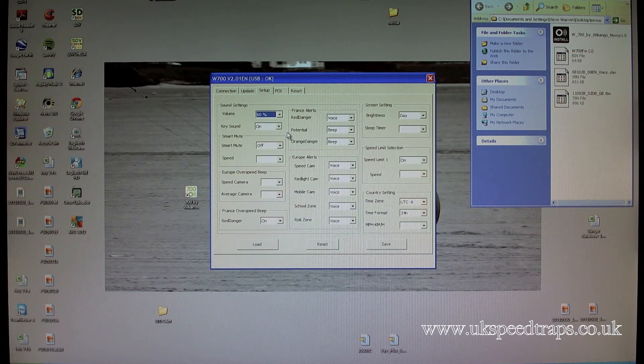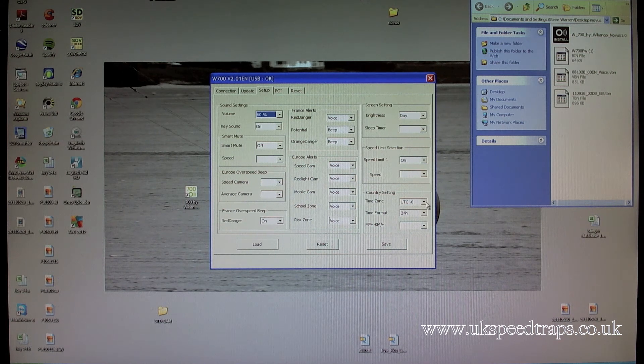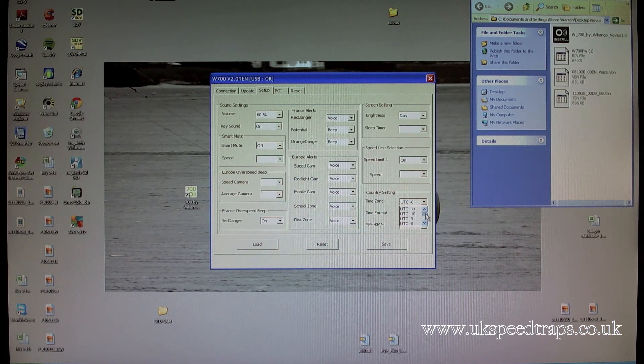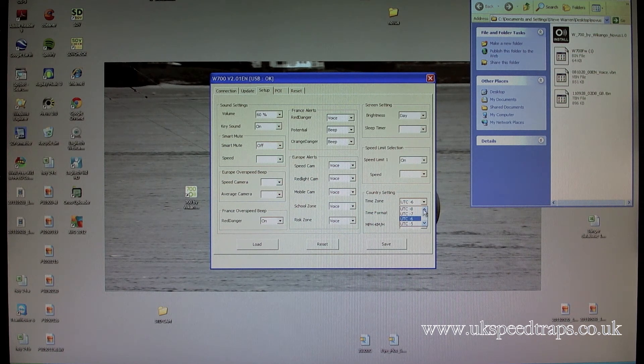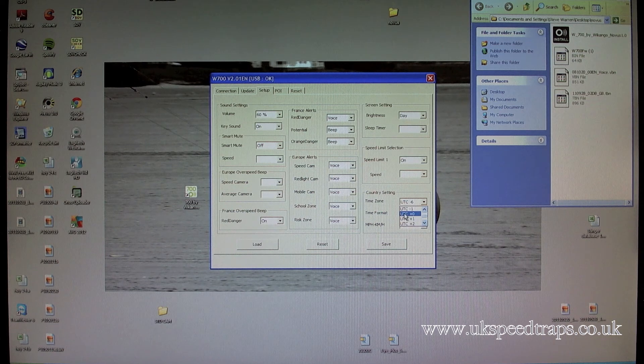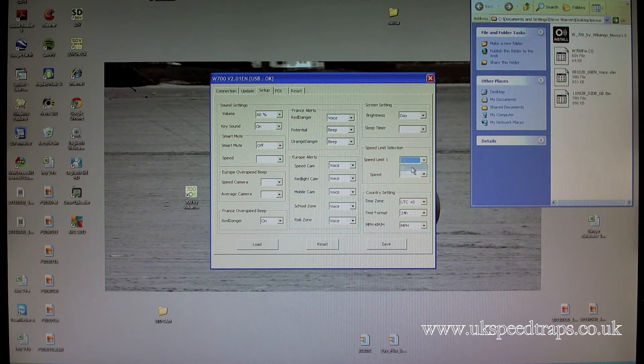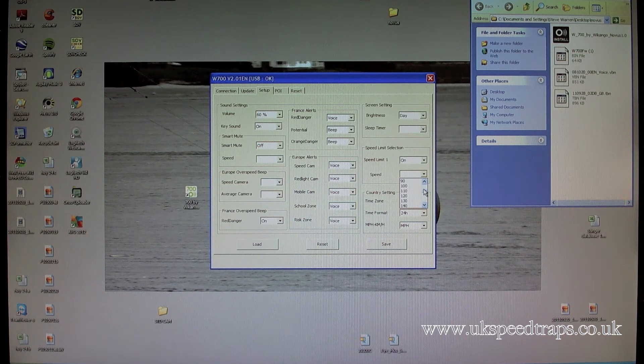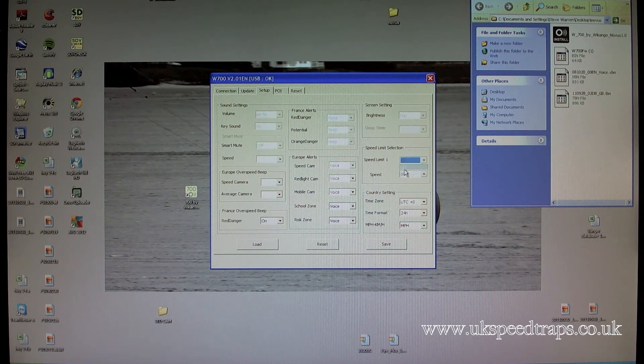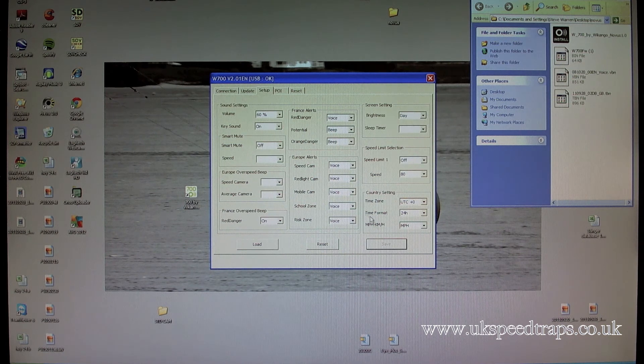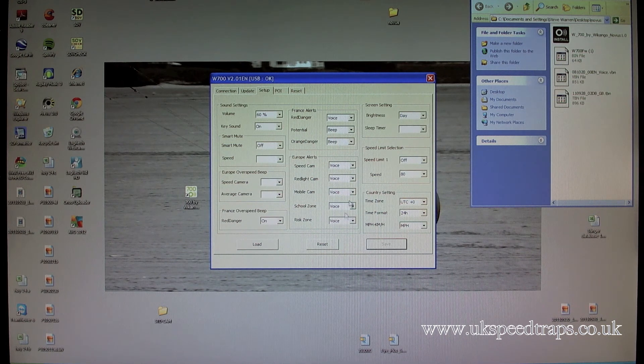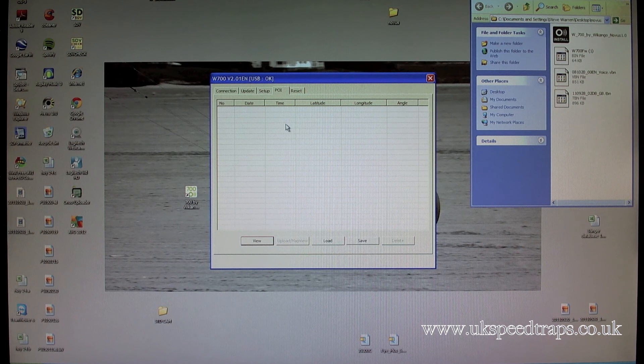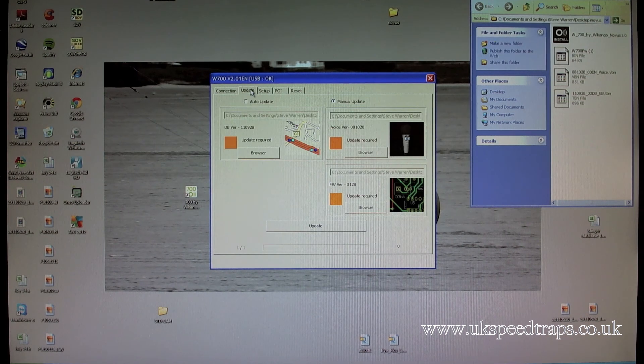What you can do is you can go into volume, typically 60 is a good one. You don't have to have smart mute or any of the other settings on if you don't want to. Down here you'll see it says UTC 6. When it's winter time, you want zero, so scroll down until you see UTC zero. So you can have different speed limit selections. So if we have it on, we can check a speed. For instance we can have it warn us if we go over 80 miles an hour. Save sends them to the unit, load loads the settings that are already on the unit, and reset will reset it all together. POI, this is where you can reset. Reset is a master reset for the whole system.